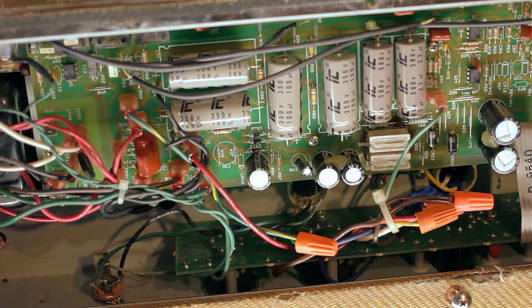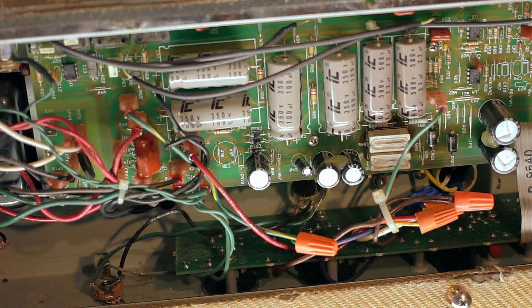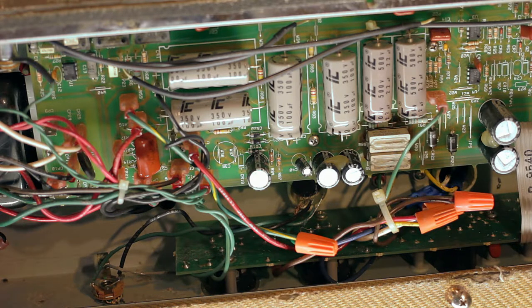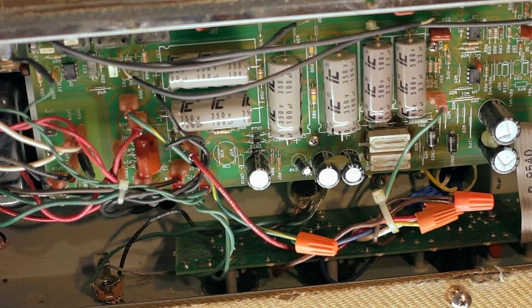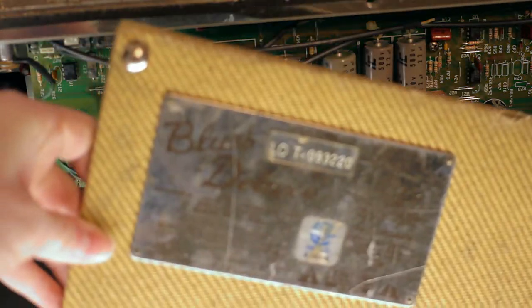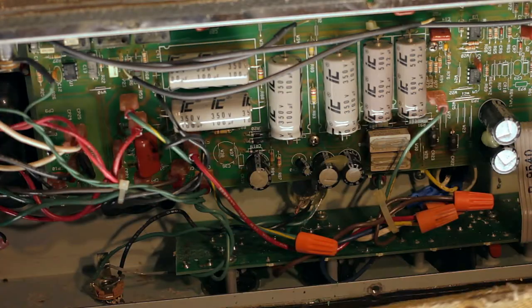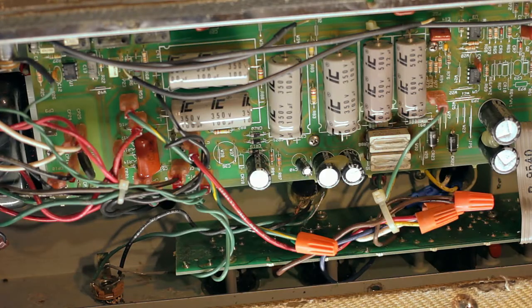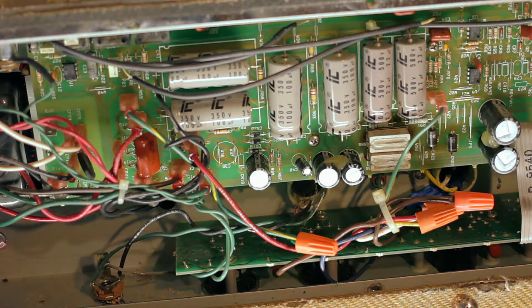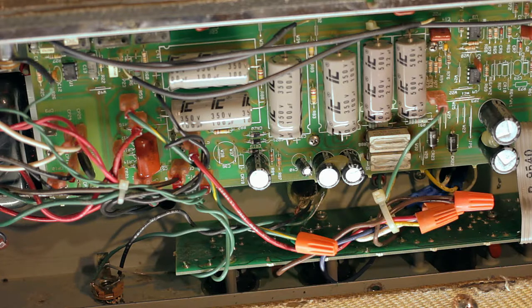I've got an interesting one here. I wanted to get this on film just because this is one of the weirder things that I've seen. This is a Fender Blues Deluxe and it was really dirty when it came in. You put the power on, there was nothing. All the tubes are lighting up, so I pulled the back off.